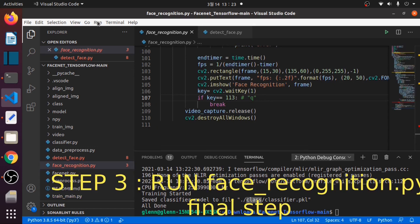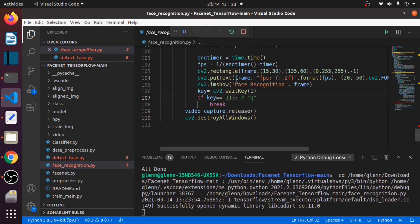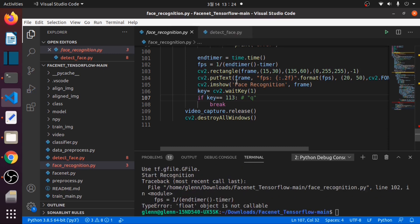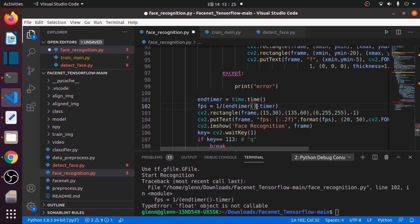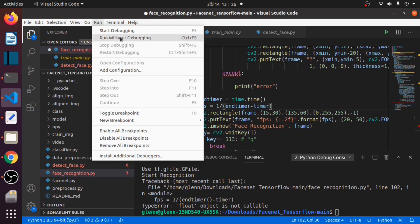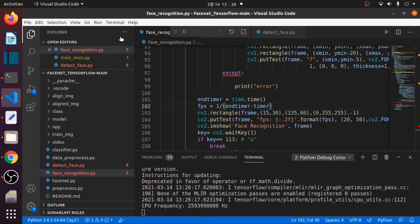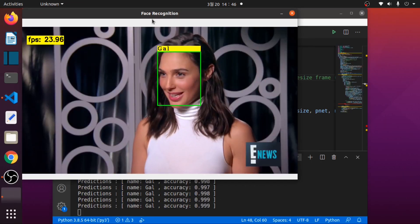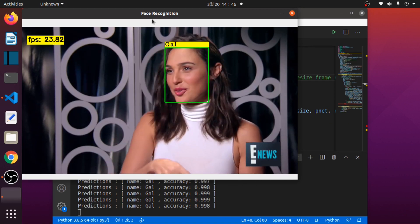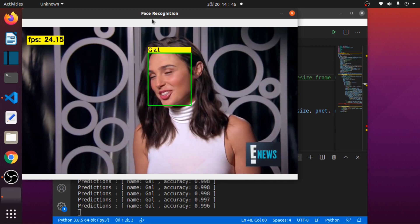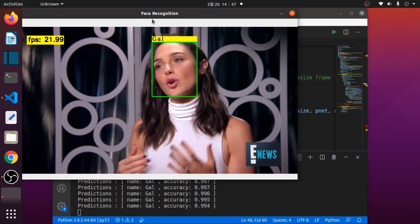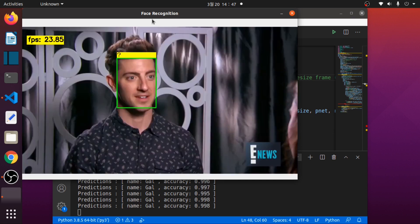Let's run facerecognition.py. There was a small mistake — let's fix that and run it again.